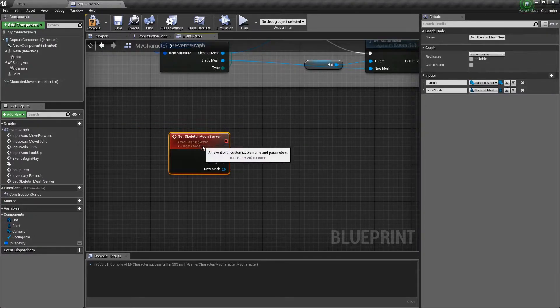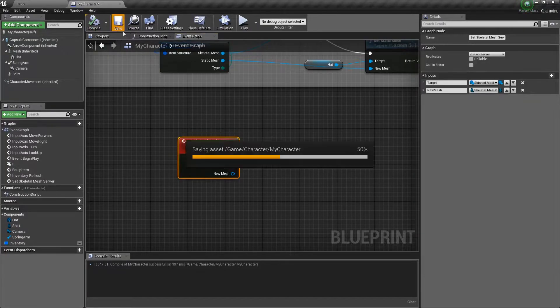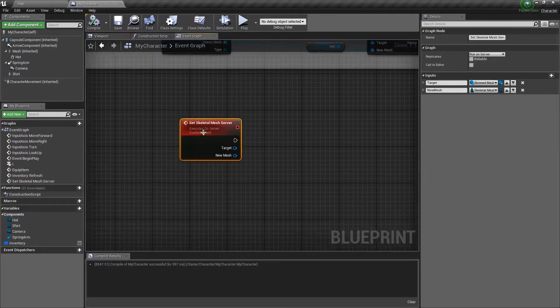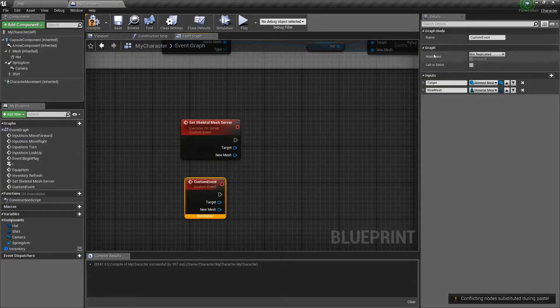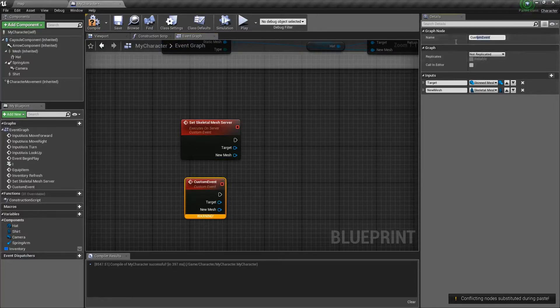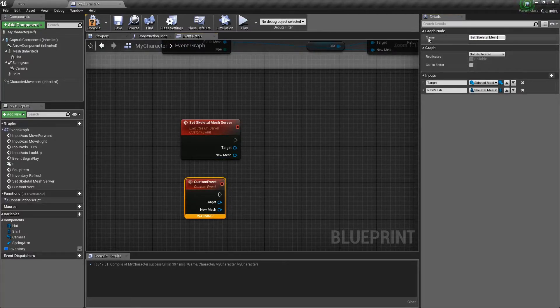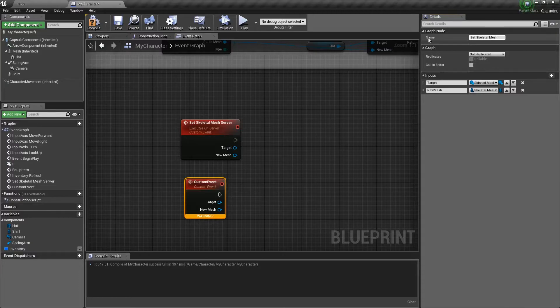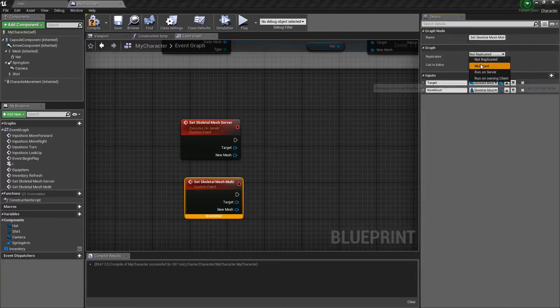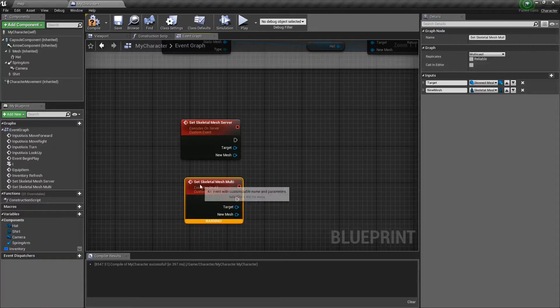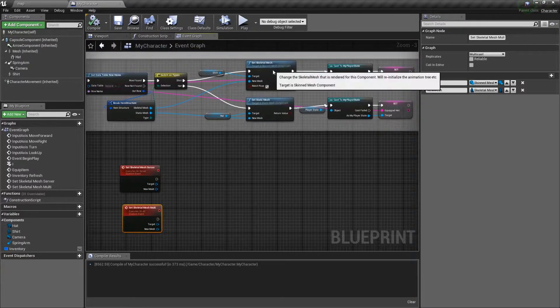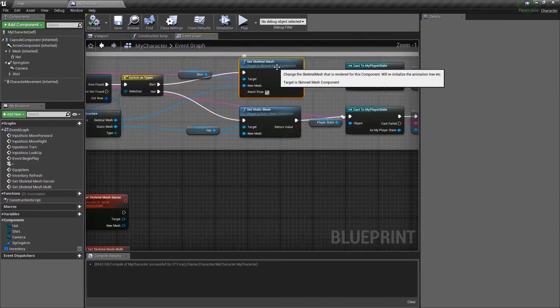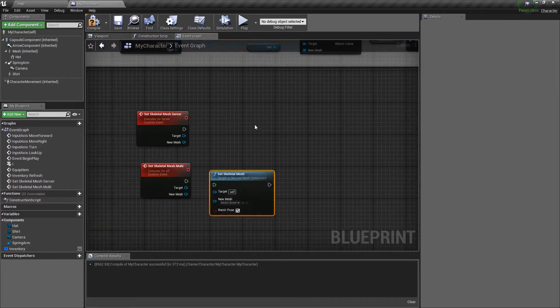Now, we can close that. We don't actually need that anymore, and we're going to run this. You guessed it. On the server. Go ahead and compile and save. We're going to copy and paste the node, and this is going to be set skeletal mesh multi. This is multicast. It does the exact same thing.